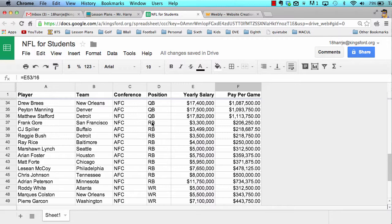There are times in spreadsheets when sorting isn't going to cut it. For example, what if I asked: give me a list of all the quarterbacks who play in the NFC and make over $500,000 per game? Anytime you have a series of criteria that are more than you can handle with a sort, let's introduce a filter — this little funnel icon right here.